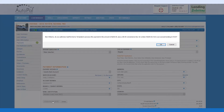We are now served with the payment authorization window. Please note that this payment authorization window can be customized under the company settings. After this information has been communicated to the borrower, simply select OK.